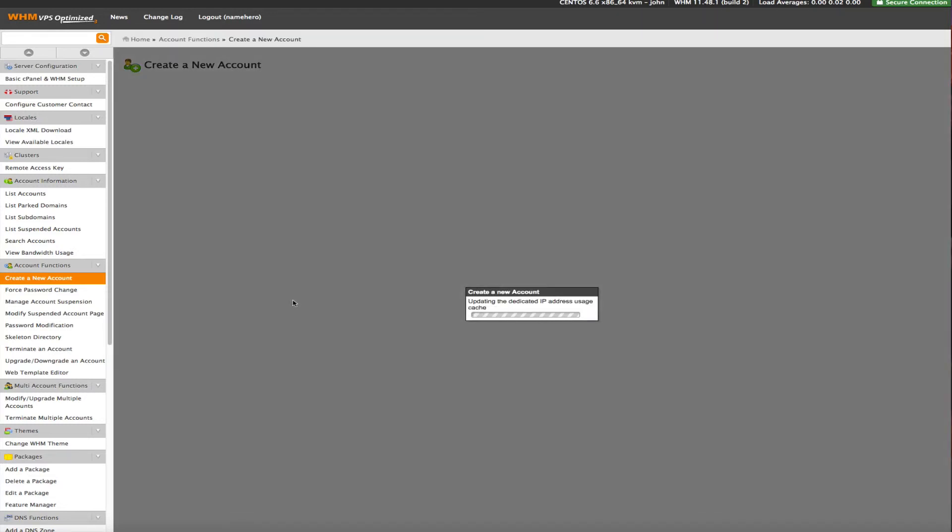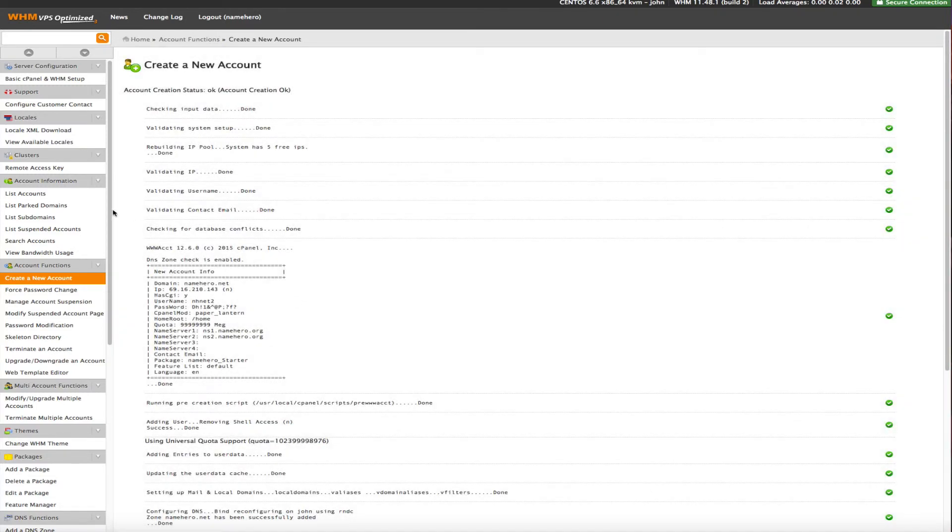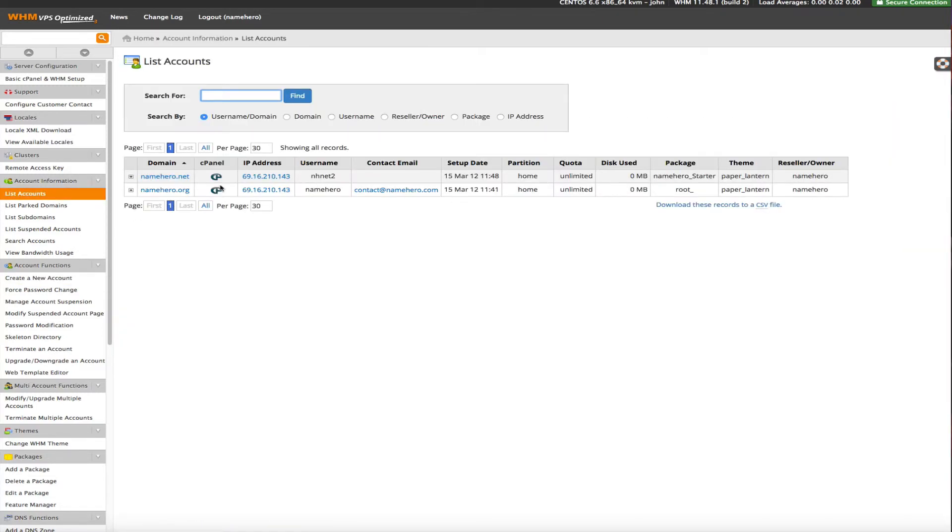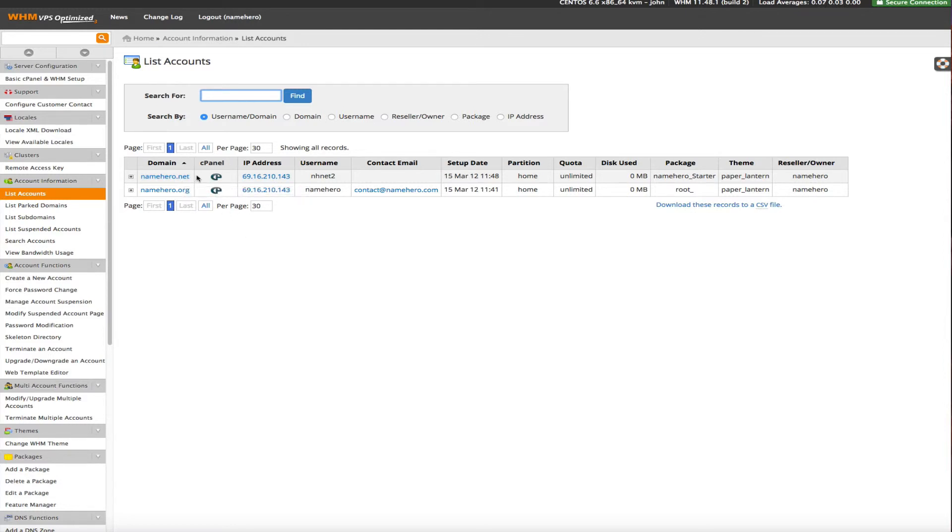Just a second here. And now we're ready to go. So we can click list accounts and you can see namehero.net has now been set up. So now you're able to host multiple domains in one nice easy control panel.